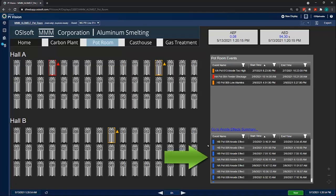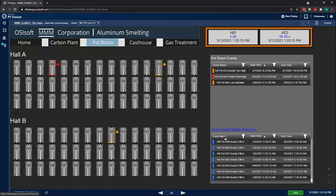Here on the bottom right-hand side, there is an events table that summarizes all the anode effects occurrences, which is a key indicator of the process performance. The PI System is used to determine when an anode effect occurs by looking at the current and the voltage. The frequency and duration of these events are used to create the anode effect frequency and anode effect duration KPIs.